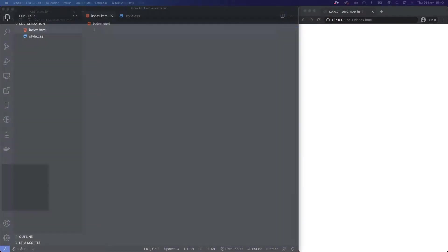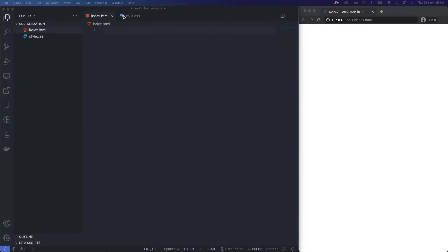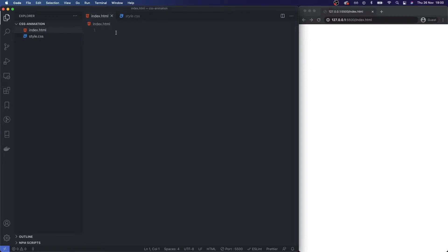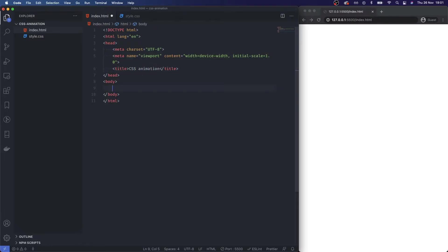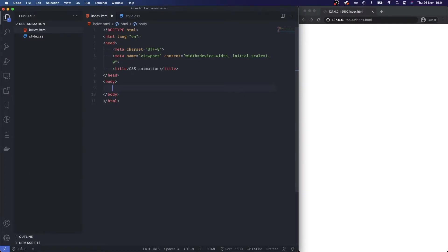Welcome back, today we're going to get started with CSS animations. I've gone ahead and created my index.html file and I've also got a blank style.css file. I'm going to create a simple boilerplate, let's call this CSS animation, and then I'm going to create a div with